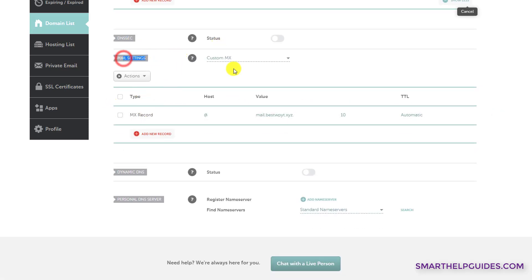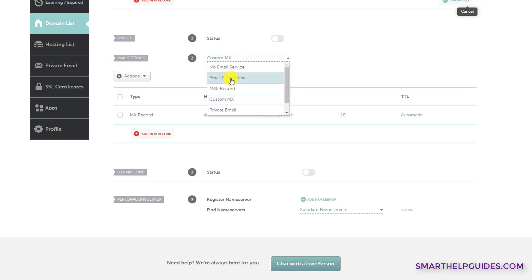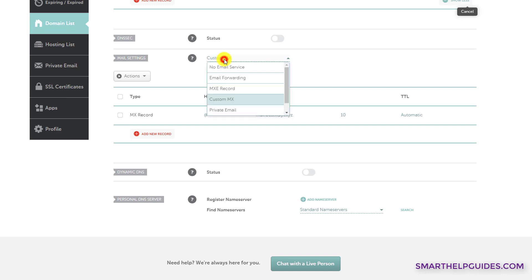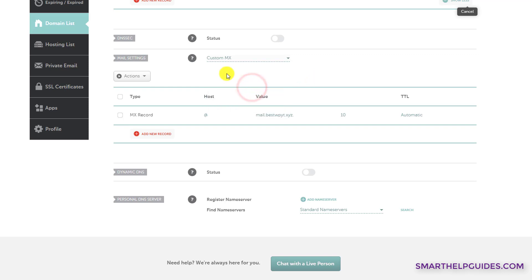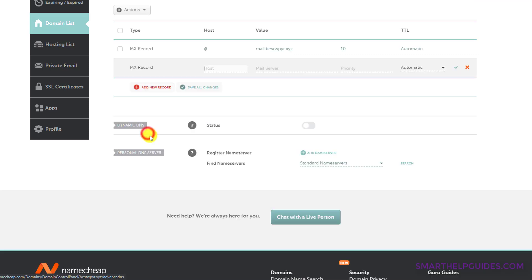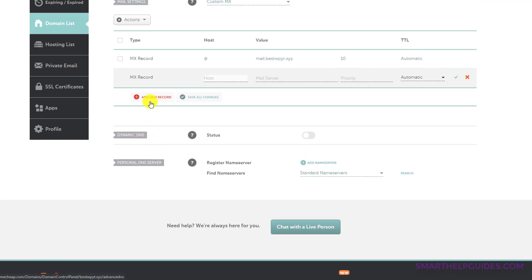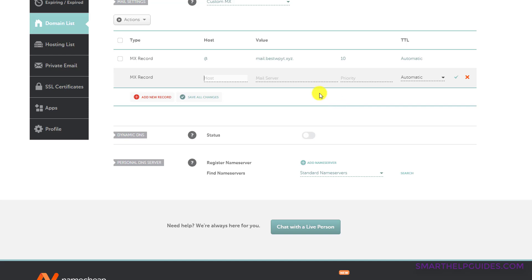Mail settings. From here, if it is selected to email forwarding or something, you have to select custom MX. If you're using Namecheap private hosting, then you will have option for that. And there are some other options also. So we will select custom MX. And then from here, you can just click on this add new record option here. Then you can add the record details as provided by your service provider and then save the changes.